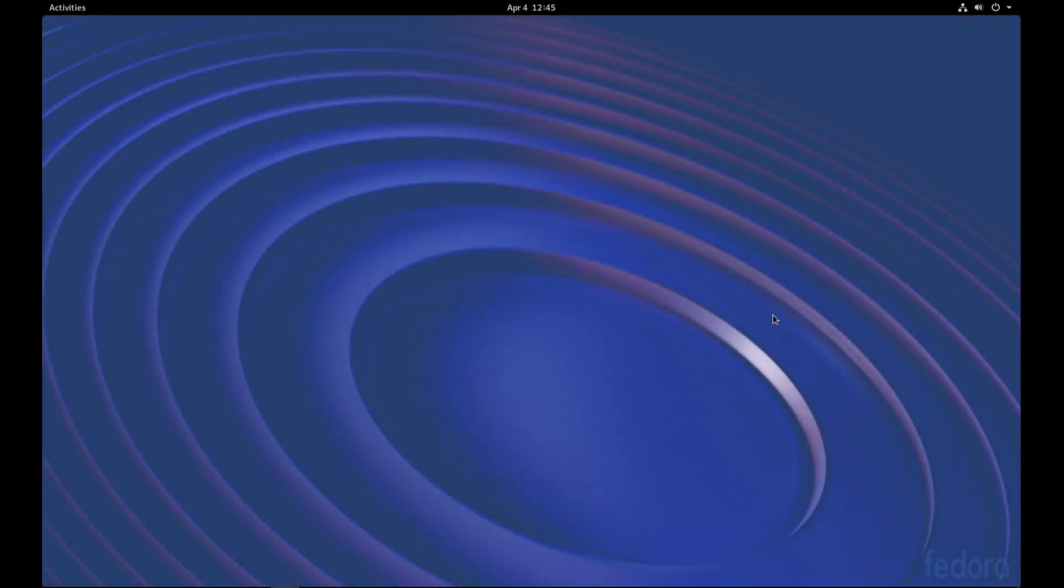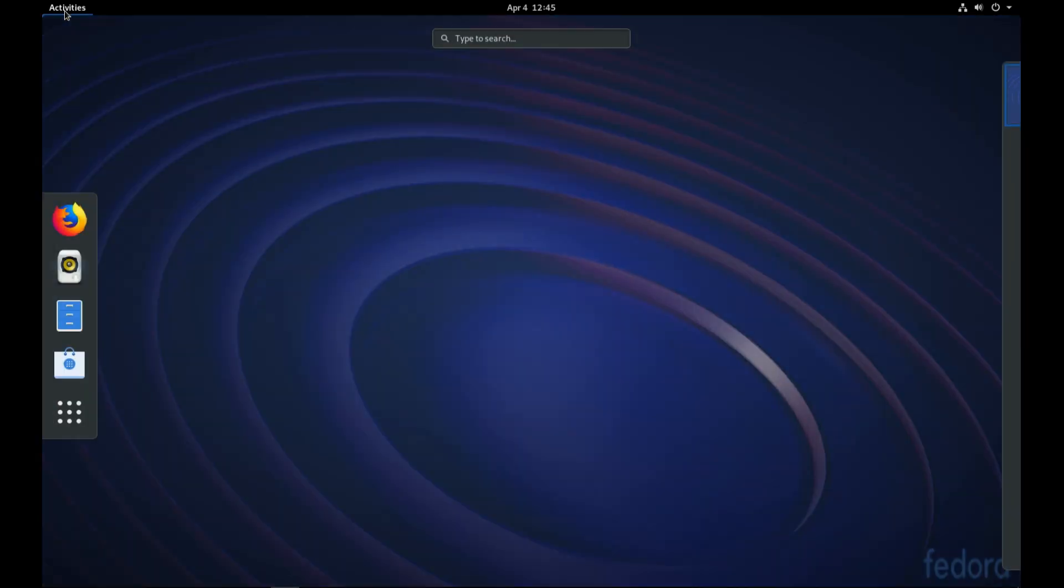All right guys, let's see how we can make the default Fedora more usable by customizing a little bit the Gnome default desktop environment. As you can see, this is the default environment.